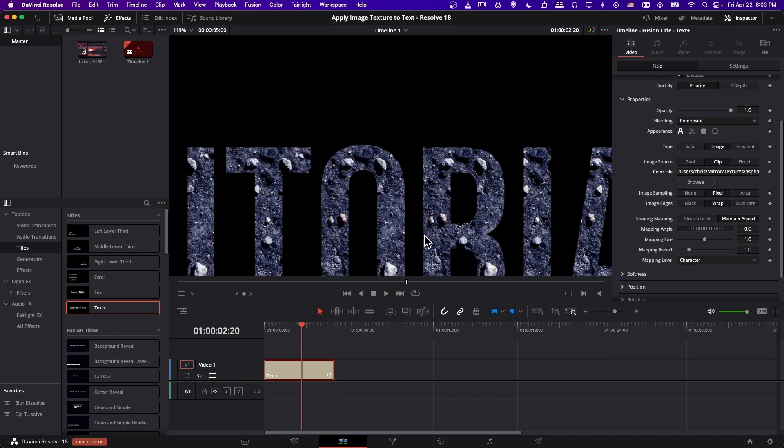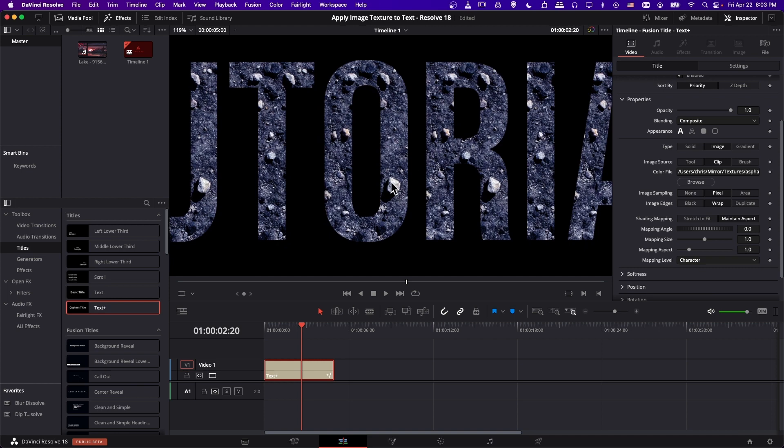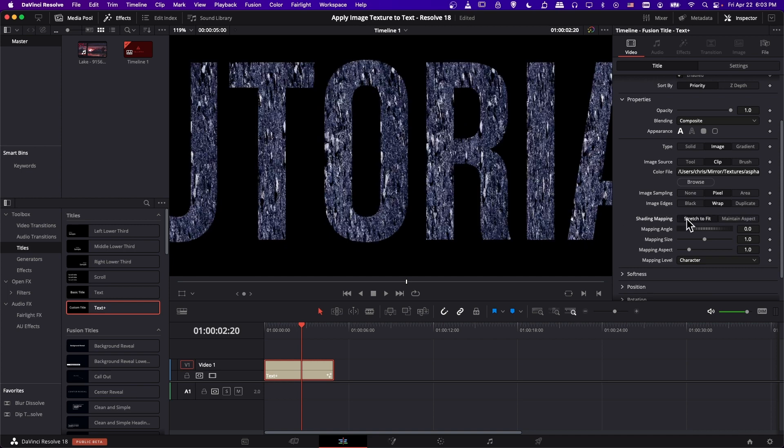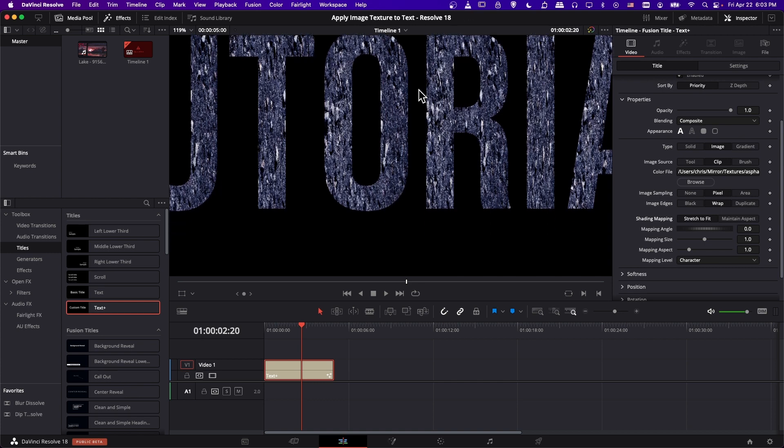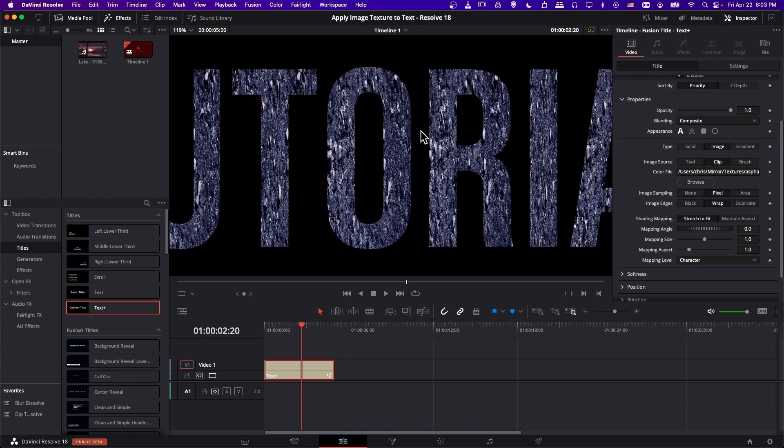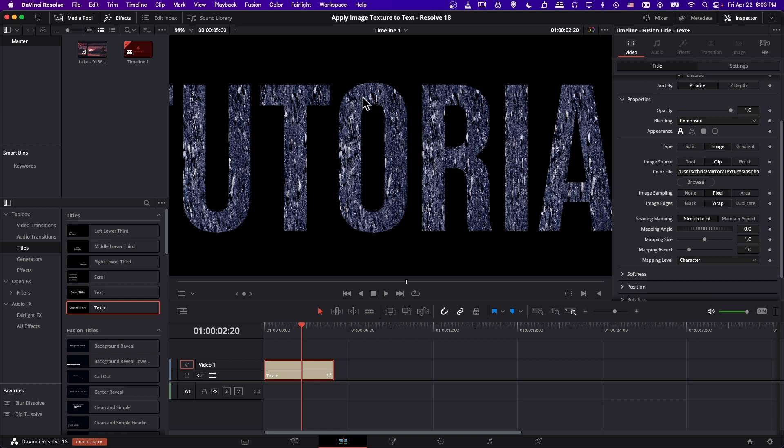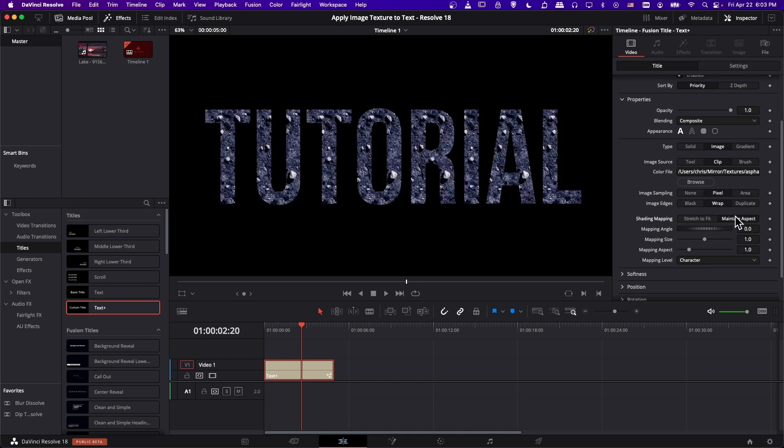Let me zoom in a bit here. So if we had used something like stretch to fit, what might happen is that the rocks don't look correct, because in this case it's stretching the entire texture to fit a single character, and that means that you can easily mess with the aspect ratio. So maintain aspect is usually a way to keep it looking correct.